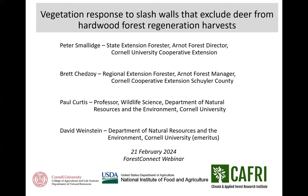Brett and I have been working on this for about six or seven years, maybe even a little bit longer. Brett's in Georgia visiting his son who's about to deploy to Germany — he's in the United States Army. Other colleagues who have participated include Paul Curtis, a professor of wildlife science, and David Weinstein, a forest carbon modeler.